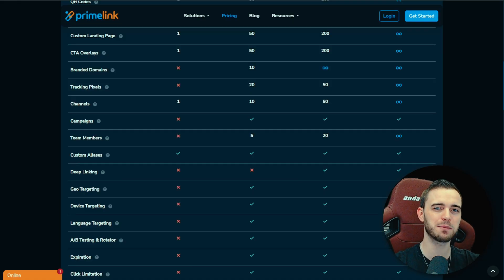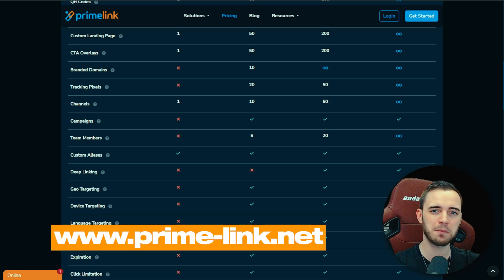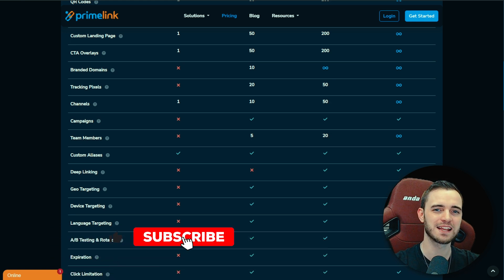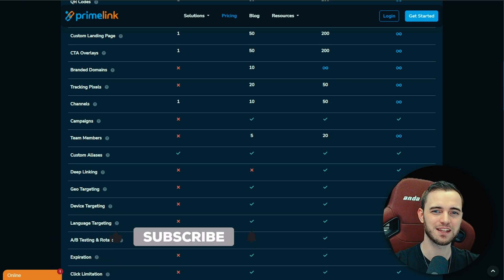That's going to be it from me. Have a fantastic day. Leave me a comment. Let me know which you think is best down there. See you very soon. Cheers.